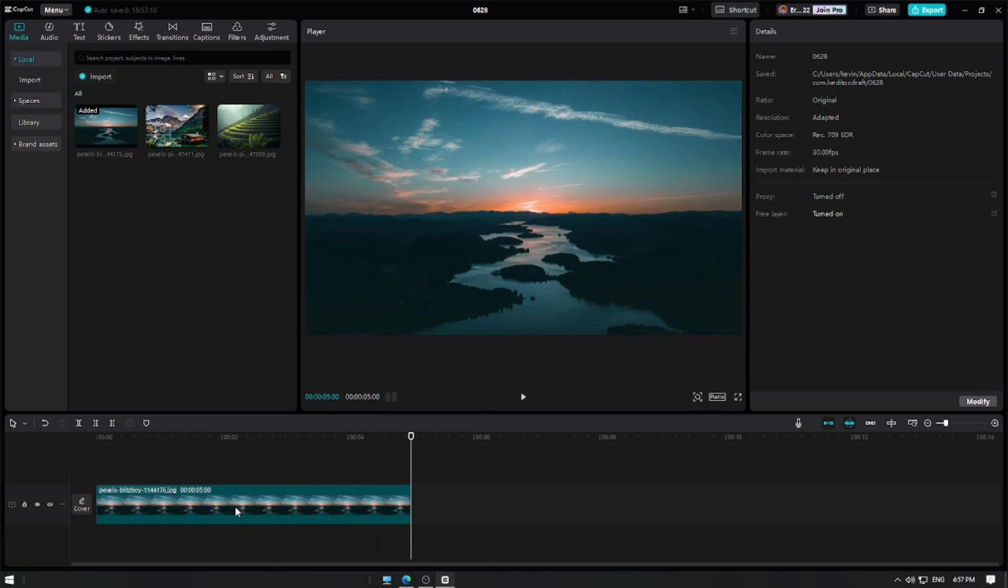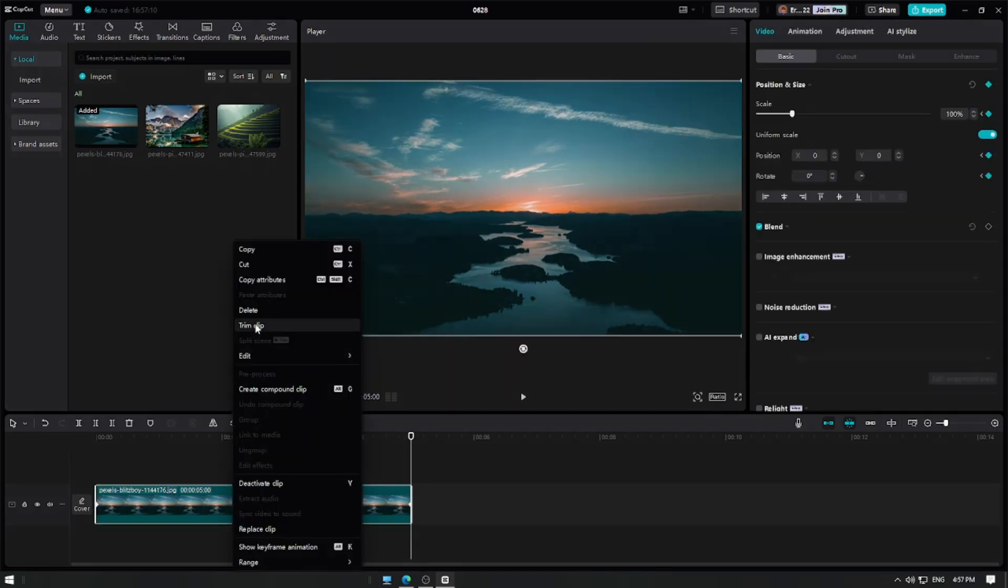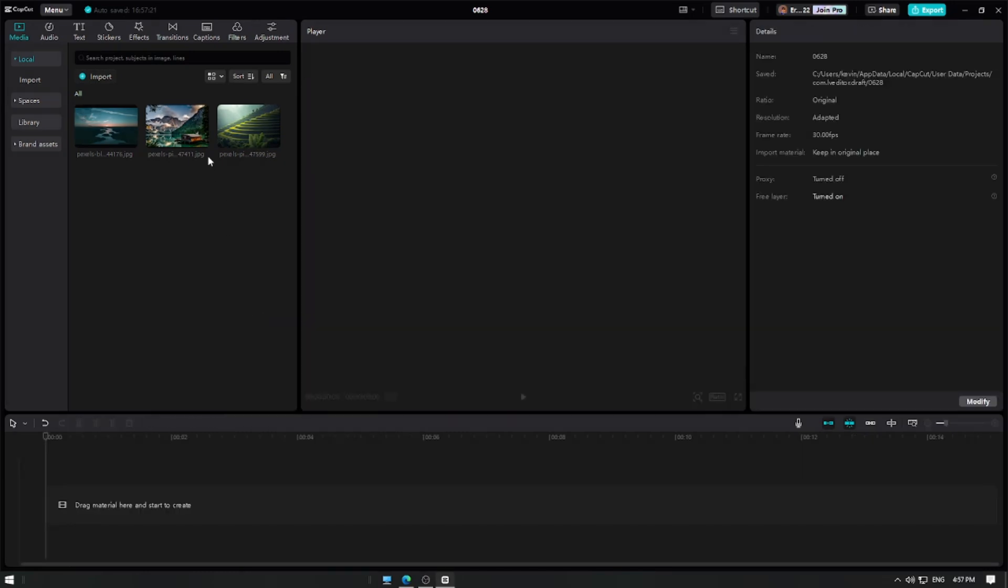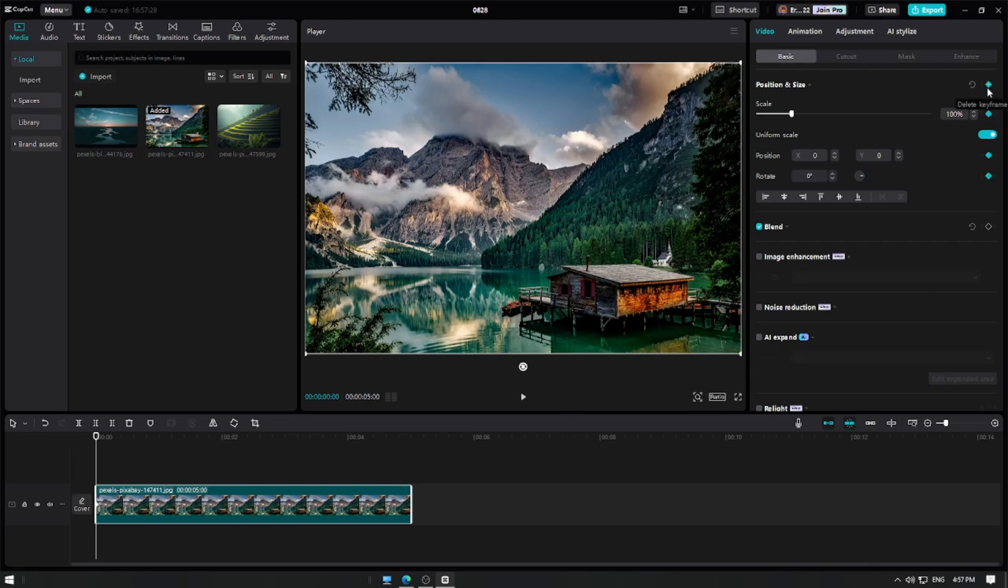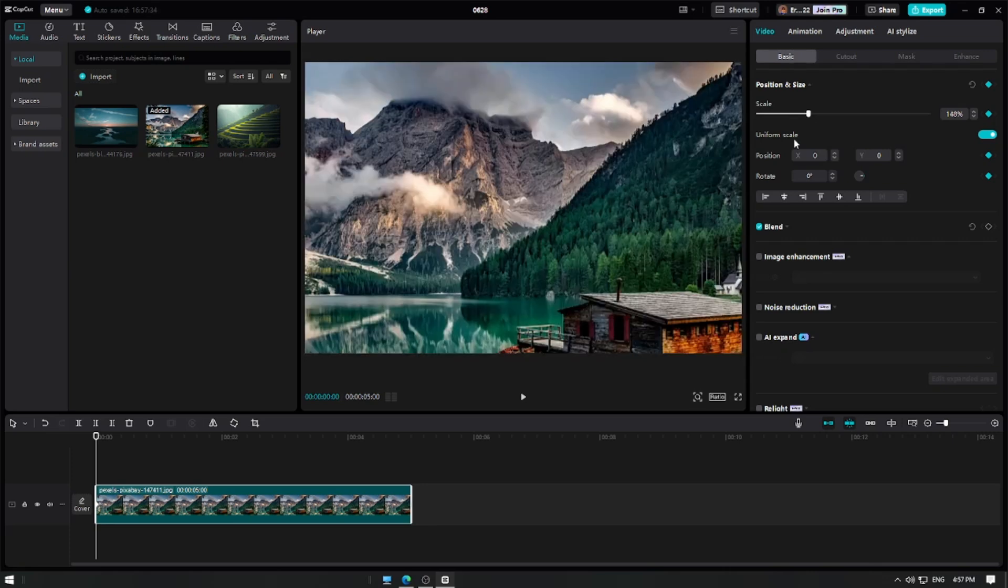Now, for our second example, let's delete the existing layer and add a new image. Move the playhead to the beginning of the clip, go to the toolbar, and click on the add keyframe button. Now, increase the scale of the video using the scale slider.